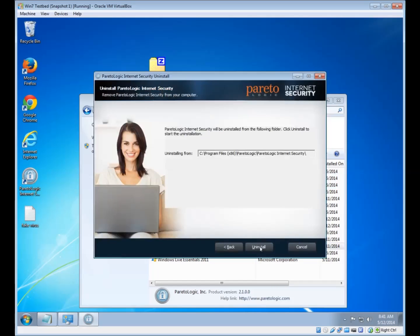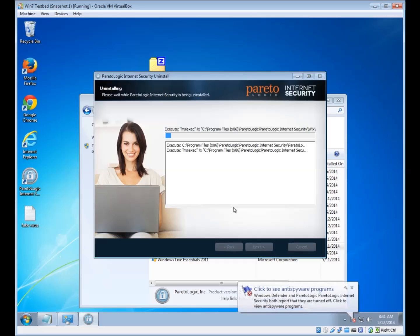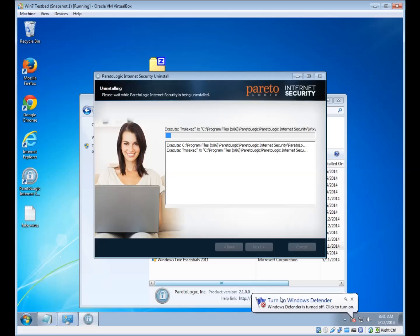The uninstaller will come up and it'll walk you through the process. Uninstalling shouldn't take too long — it's just going to delete all the files that are associated with the program. You might get some messages saying that your antivirus has been disabled, something like that. That's normal — you're uninstalling your antivirus, so of course you won't have one.